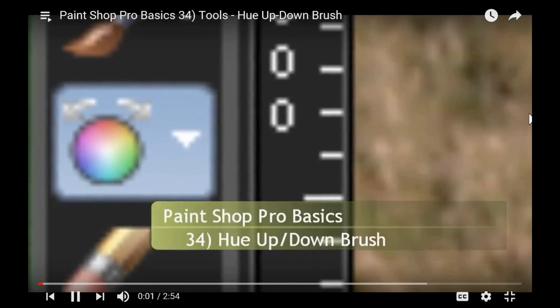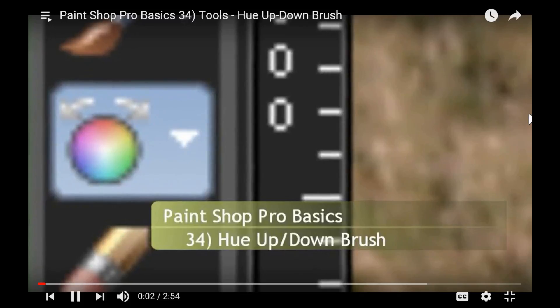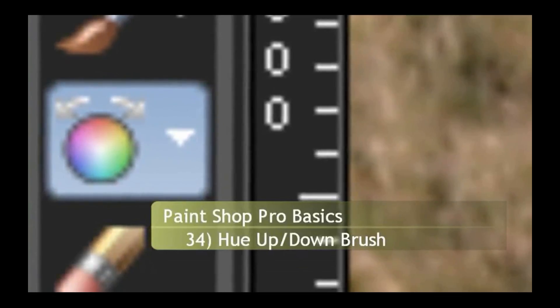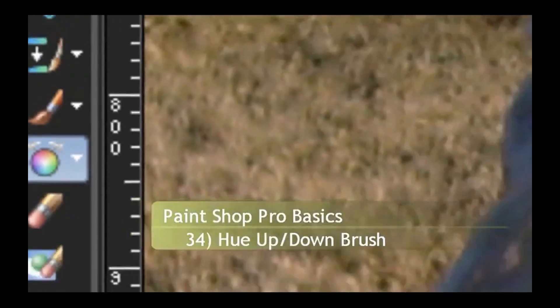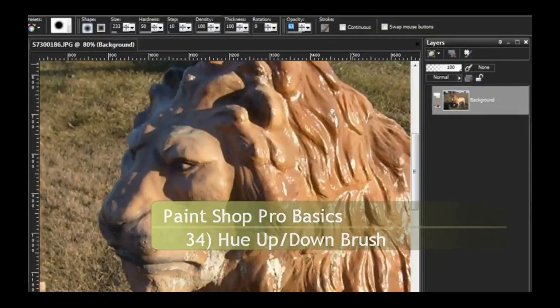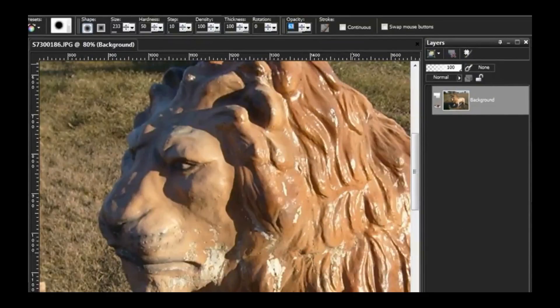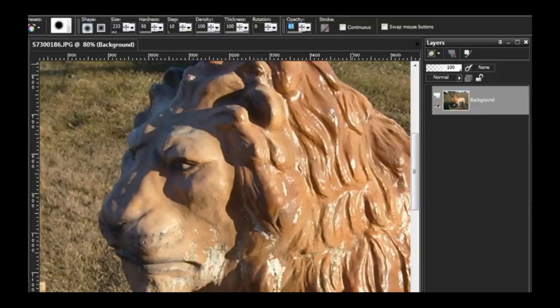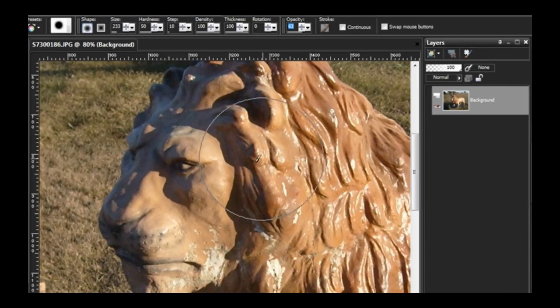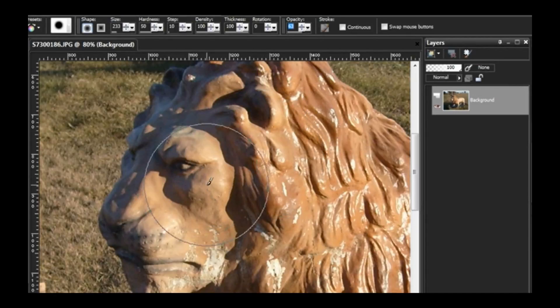Hello and welcome to Paint Shop Pro basics episode 34, the Hue Up/Down Brush. I don't have a clever rename of this because well, hue up down is a pretty good name. You use the left mouse button to move the hue up. In this case it turns to a green.